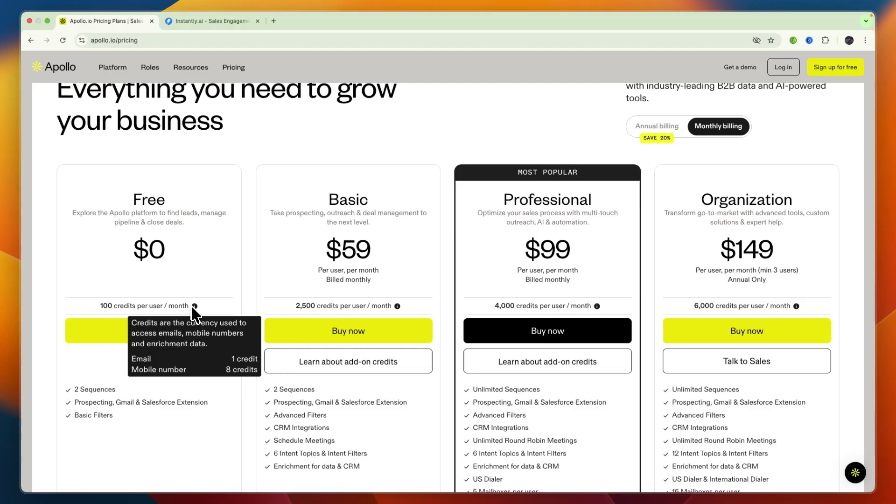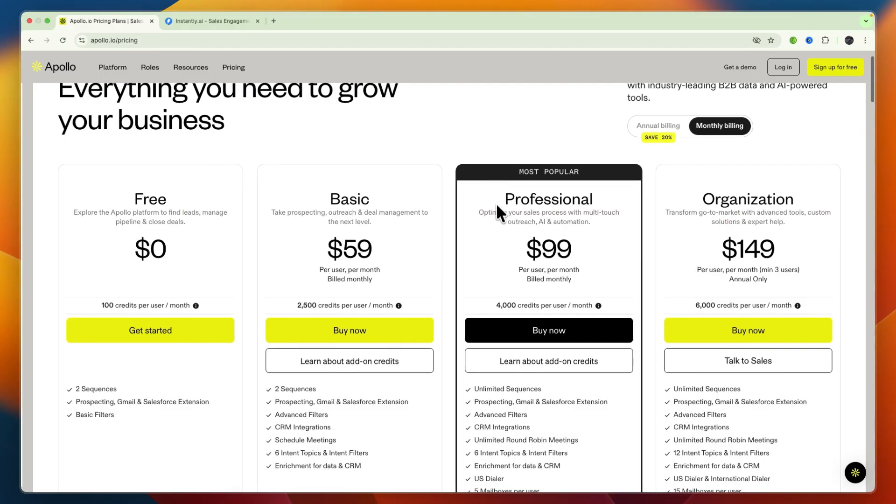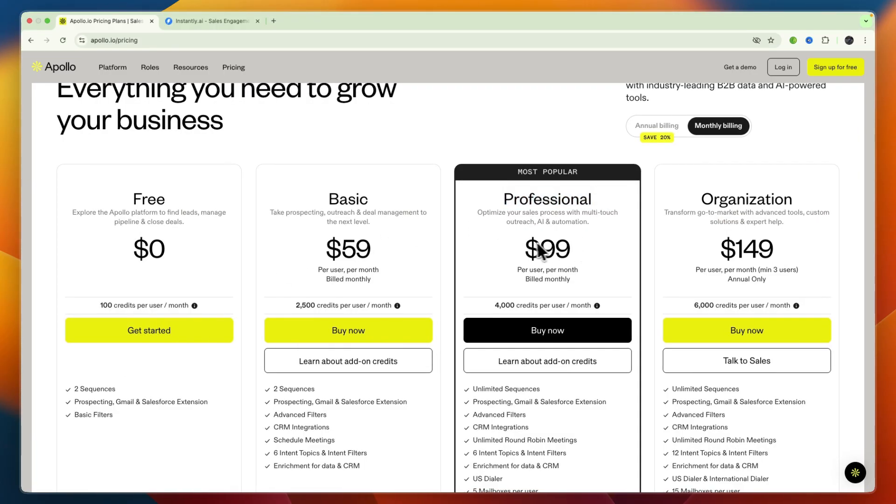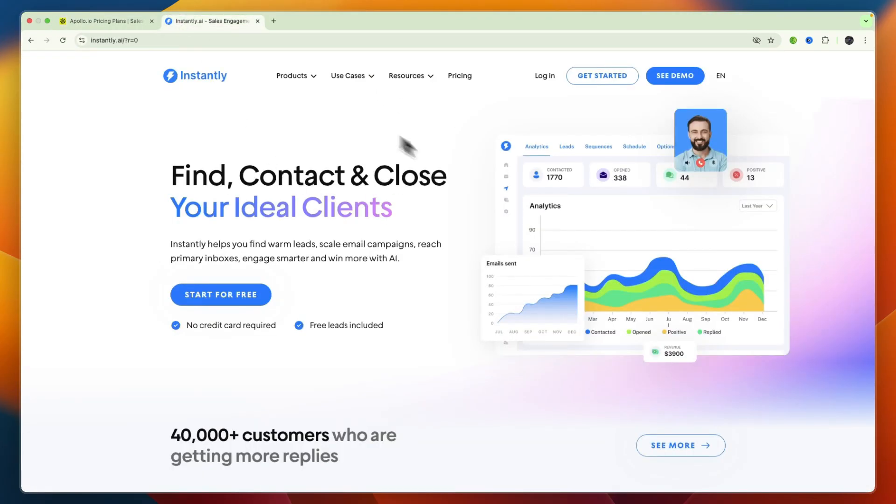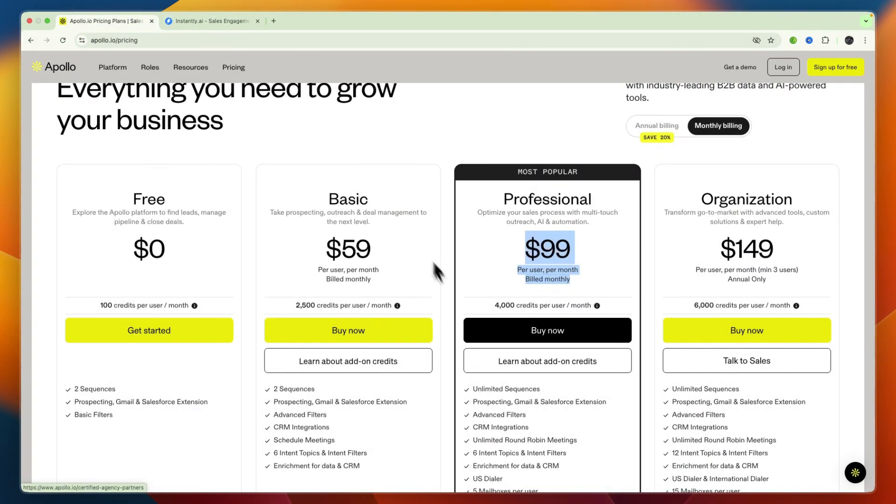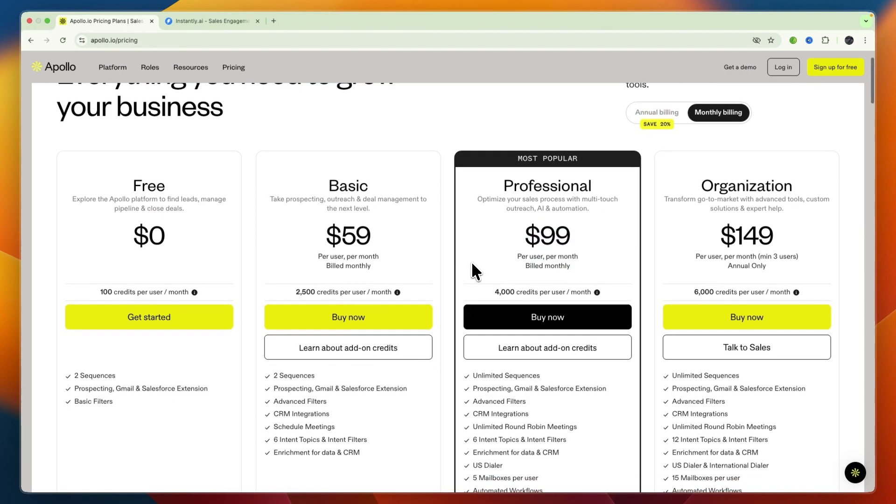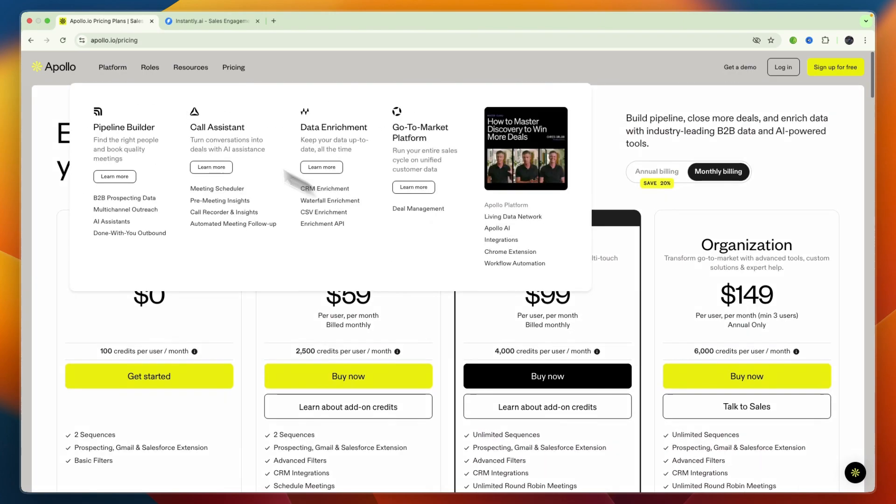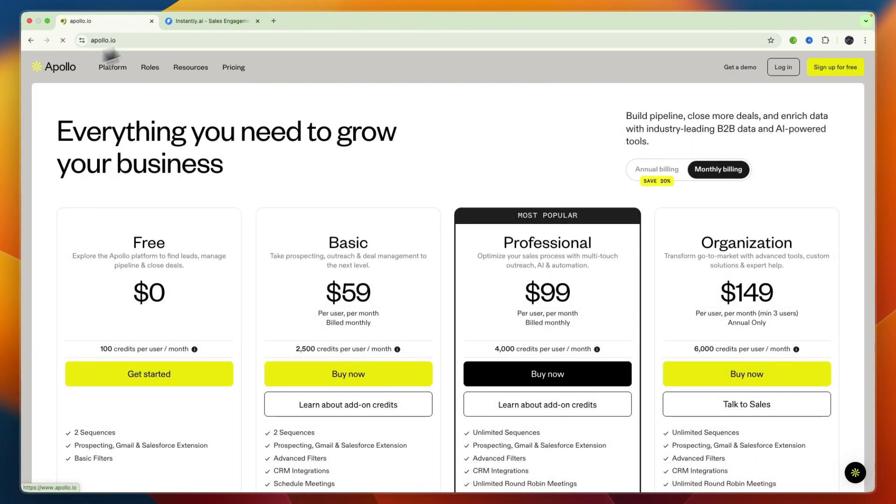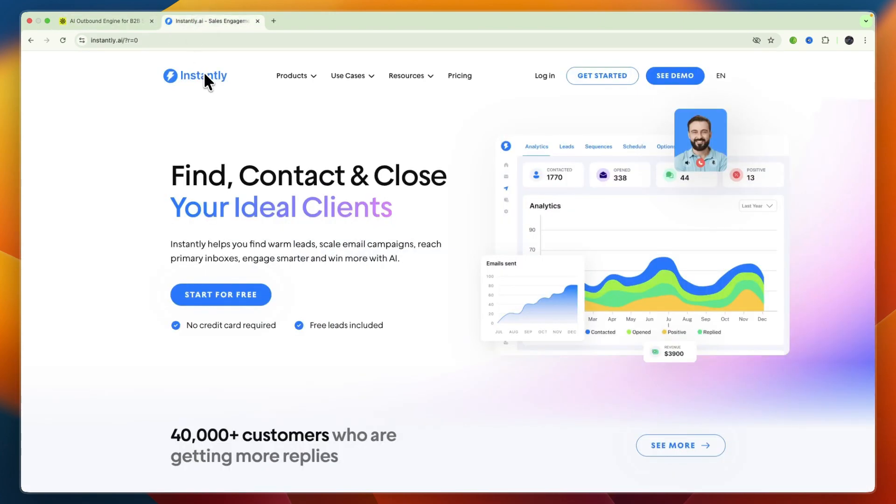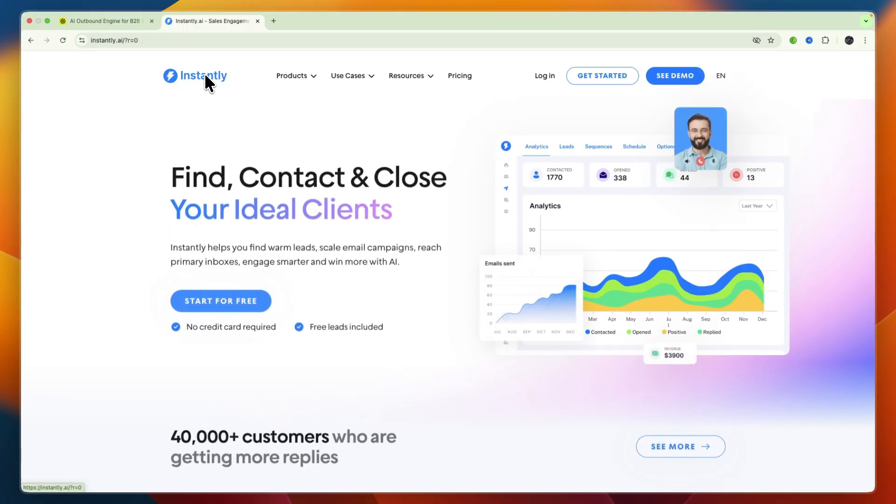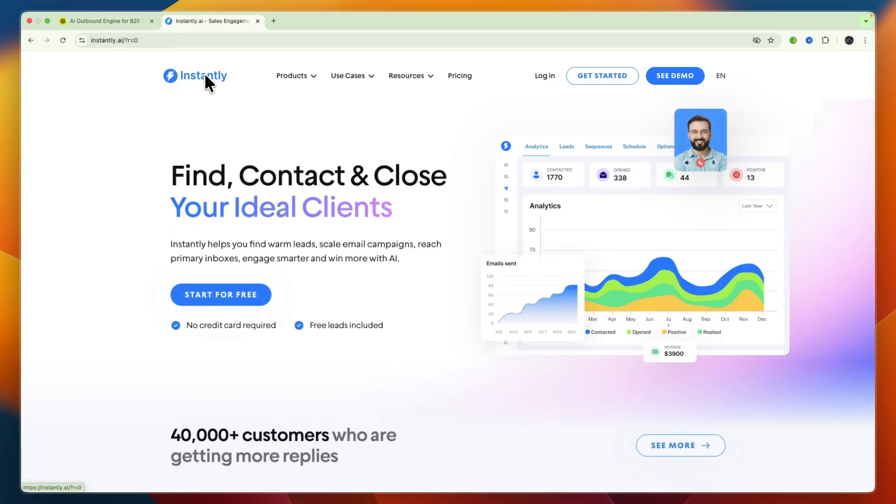Now the most popular plan here is the Professional plan, but here you pay per user per month which on Instantly you don't. So if you have a large sales team then Instantly will most likely still be cheaper than Apollo. Since for example if you have five people in your sales team all in the Professional plan here, you will be paying $495 per month, which is more than on Instantly if you get all of the most popular plans. So which one may be best for you? Now whichever one you decide to get started with, you can do so completely for free through the links given down in the description.